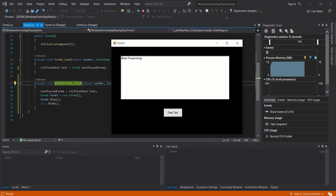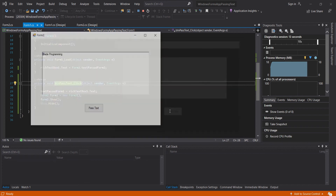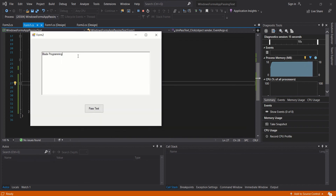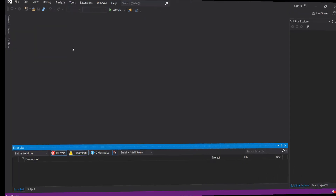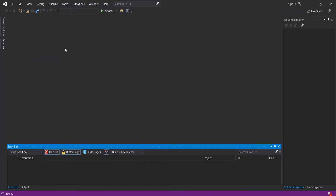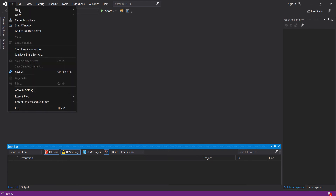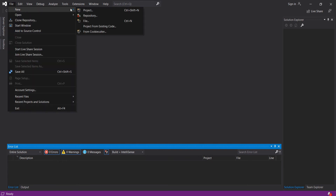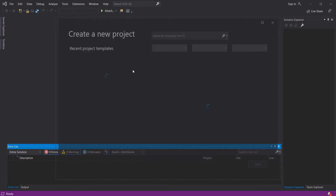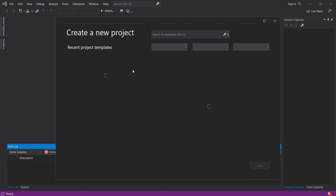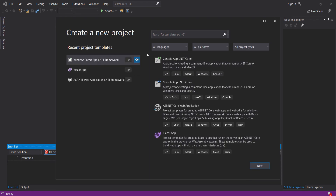Hi guys, in this video tutorial you will learn how to post a text box text from one form to the other. So to start, we will create a Windows Form application, create a new project, and search for Windows Form application.